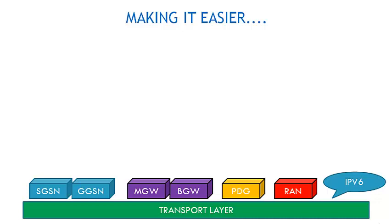Now, the SGSN and the GGSN are two very important elements. The SGSN and GGSN are responsible for generating and creating a dynamic pool of IPs. Why are IPs important? We'll look at this further.